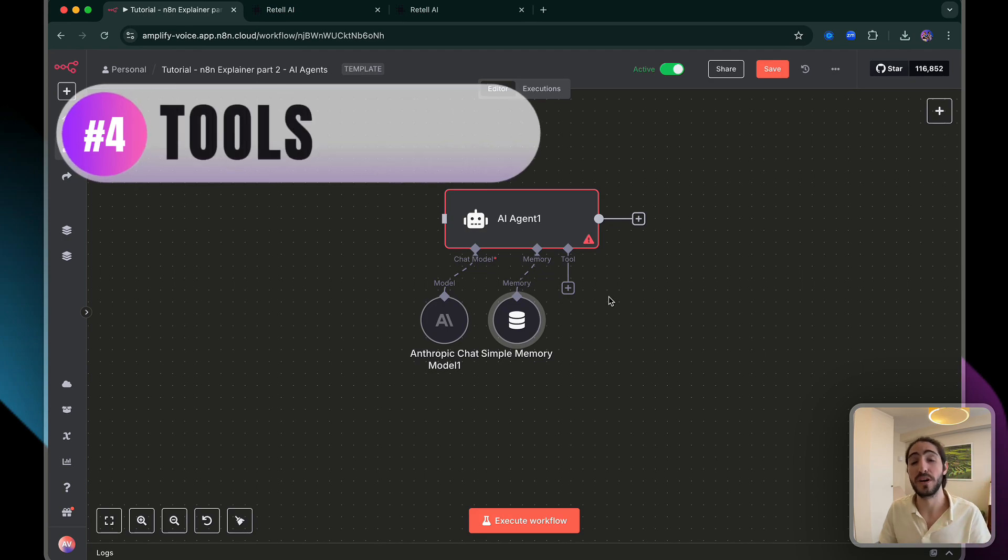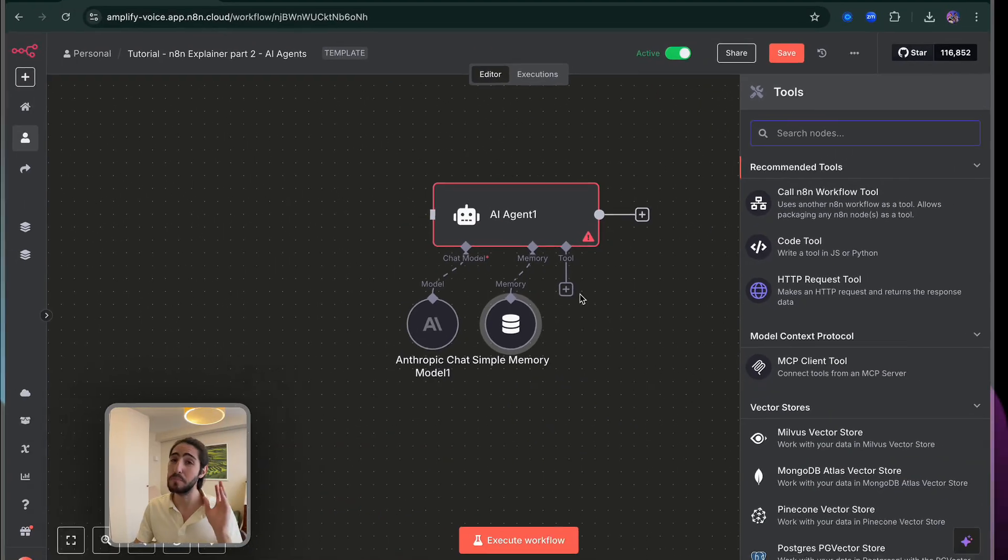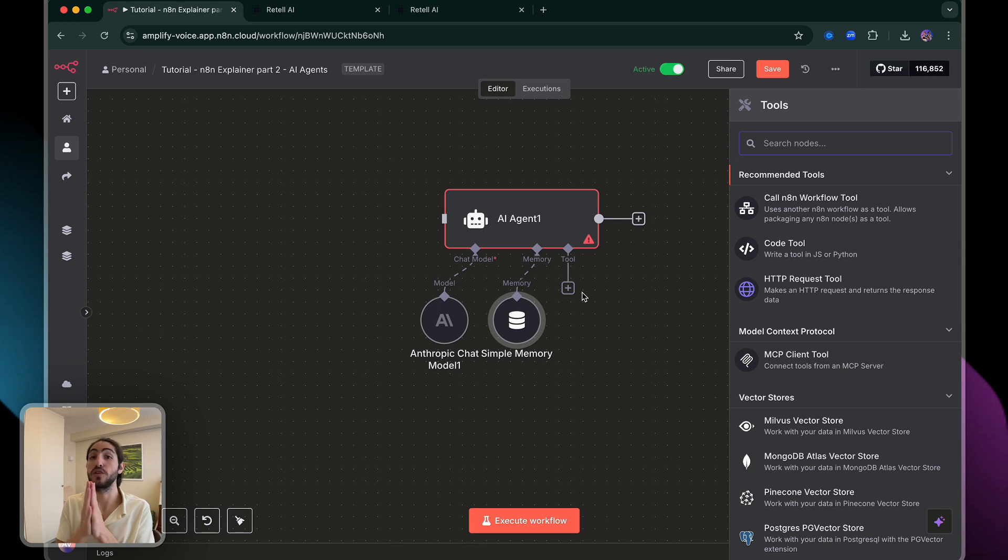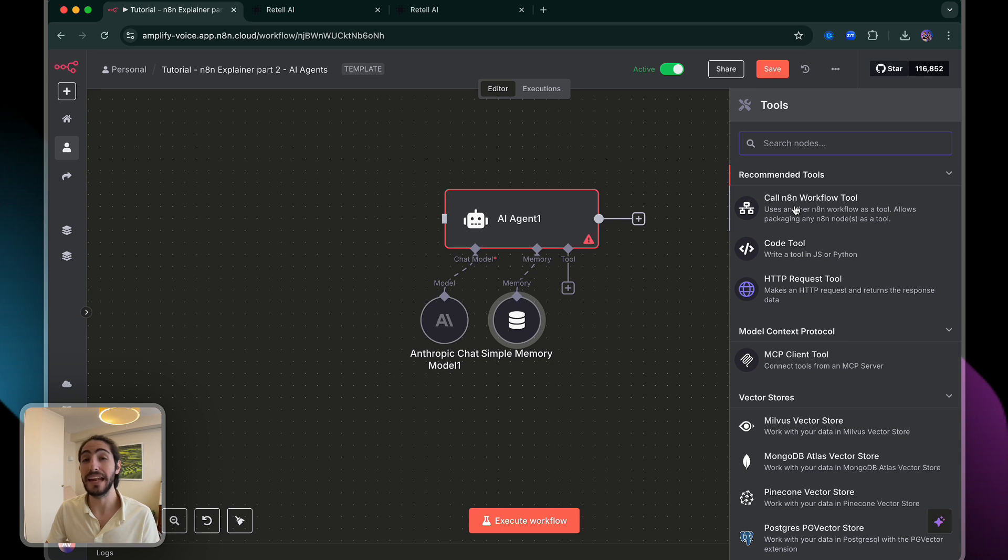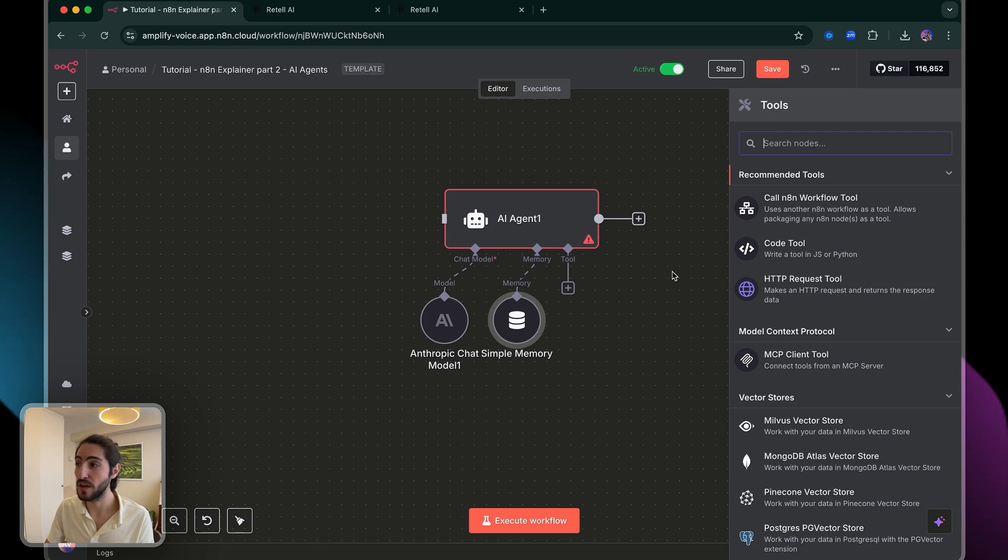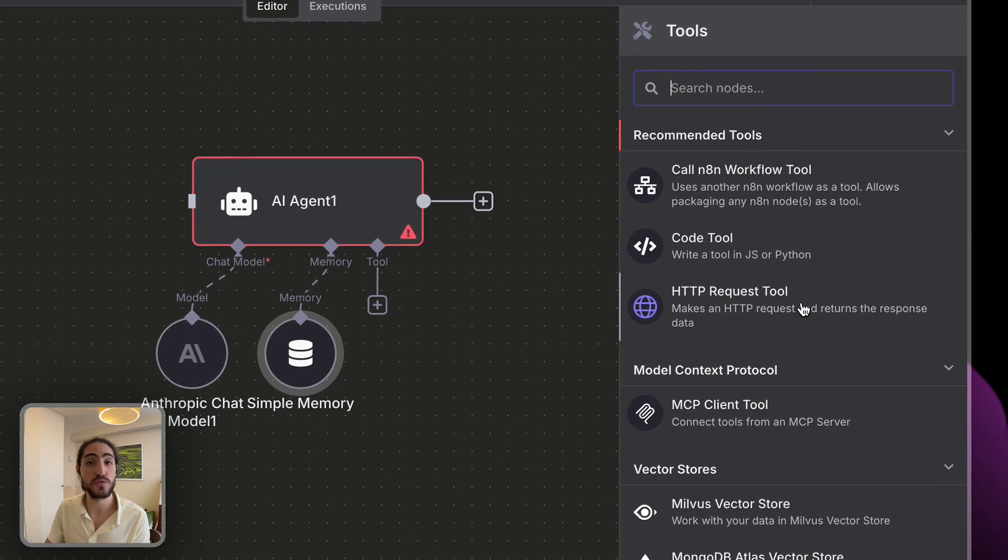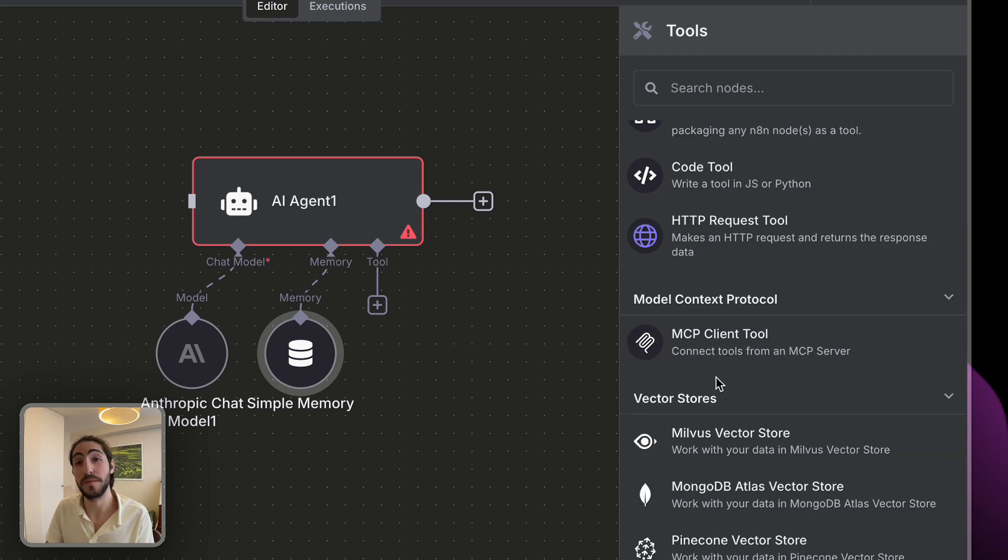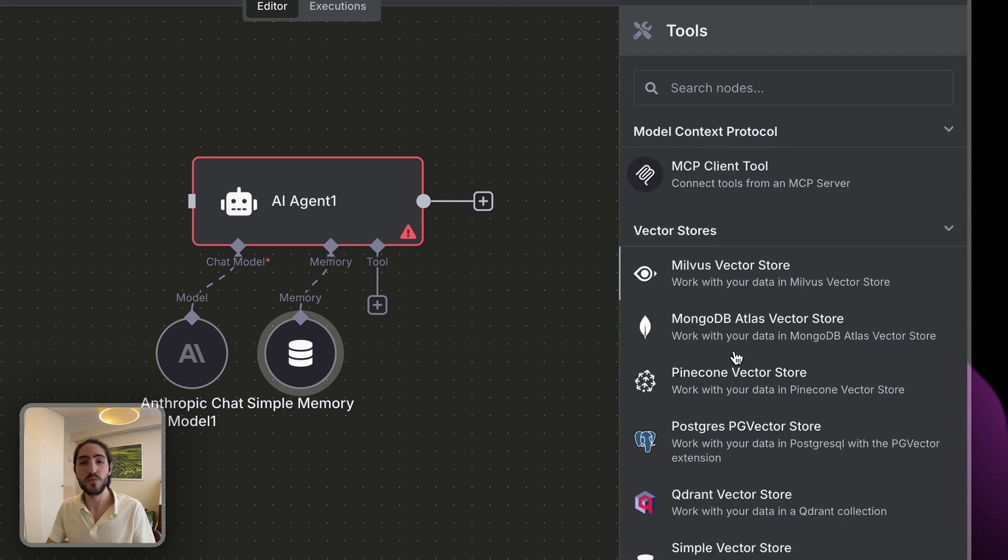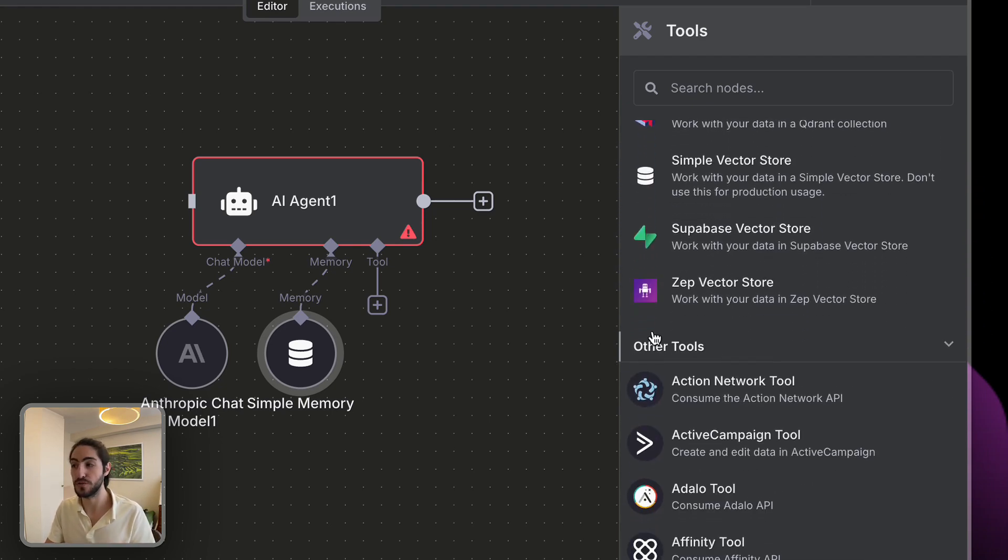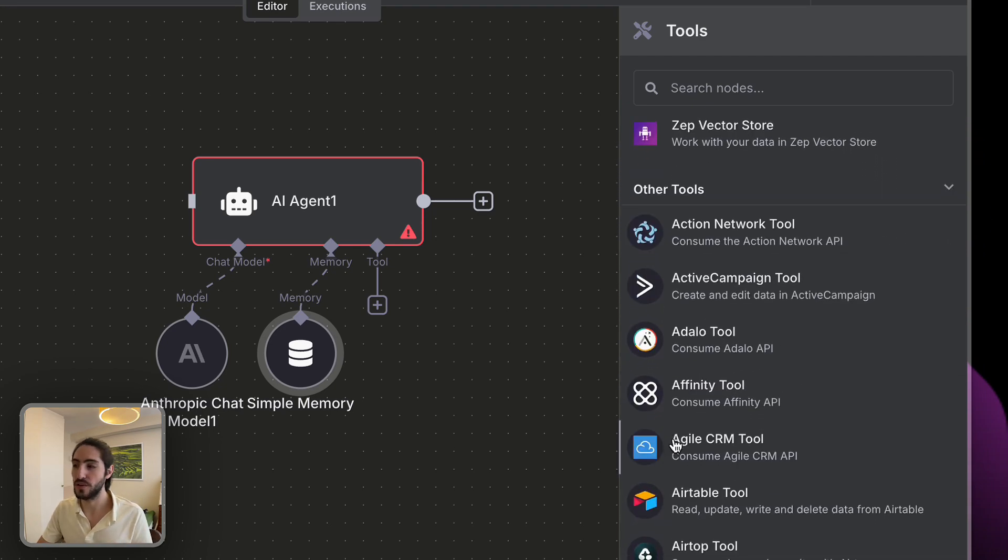Number four, and what we're going to spend a lot of time today, is tools. And you can do a bunch of different things here, but I want to make it useful for you voice AI builders. But just so you're aware, you can call different N8N workflows from an AI agent, which opens up a world of possibilities. The code tools and the API tools, we're going to leave for a different day because they take more setup and you can do the same things with other tools. You can connect some MCP clients, vector stores, but what you really want to pay attention to is the other tools. This is where it gets good.